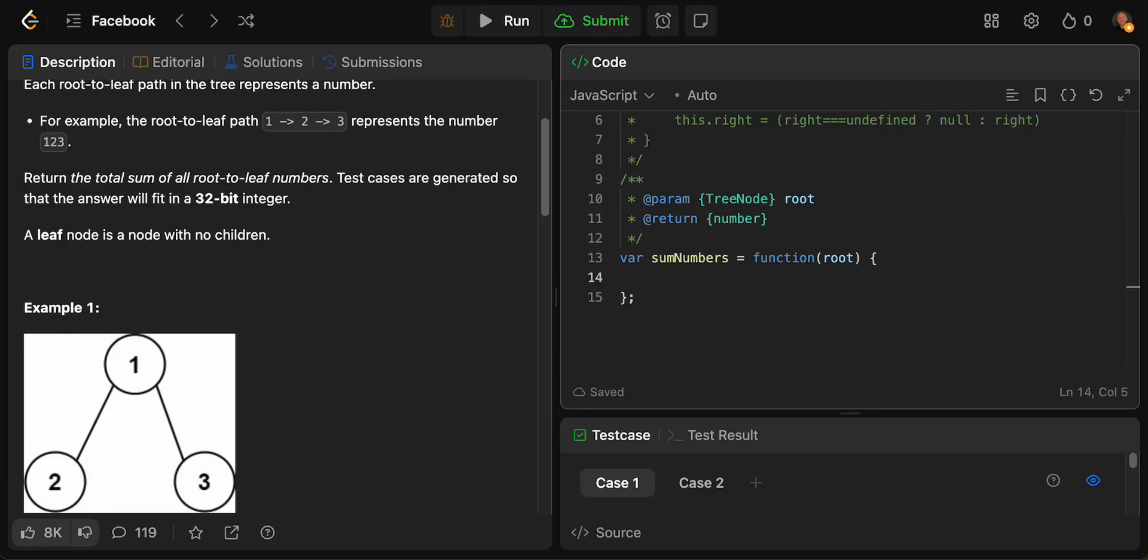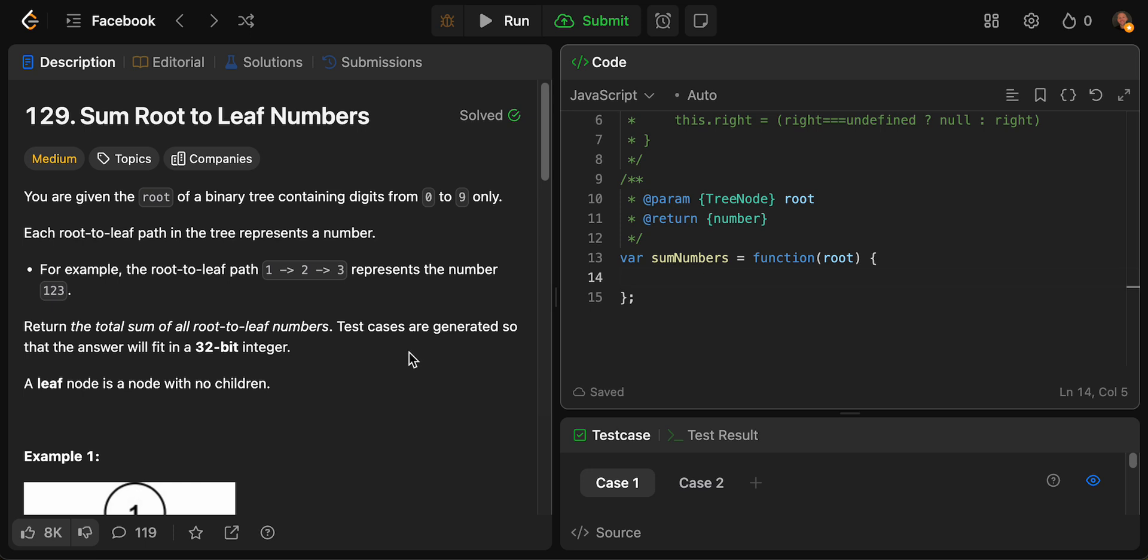Hey, welcome back to our Facebook LeetCode interview series here on the Web3Idiot. Today we're tackling number 129, sum root-to-leaf numbers. Let's go ahead and read through this.